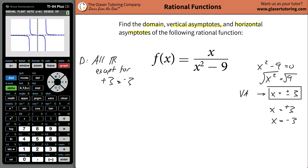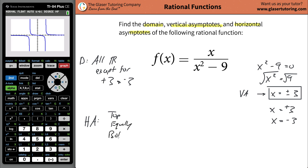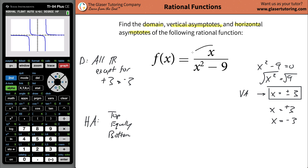Now let's move on to horizontal asymptotes. What you need to do is consider what happens to the overall function when the x values become extreme. You have x in both the numerator and the denominator, so you first have to determine whether the function is top heavy, equally heavy, or bottom heavy. In this example, this is a bottom heavy function — the higher power of x is in the denominator. If it were x squared on top, that would be equally heavy; if it were x cubed on top, it would be top heavy.